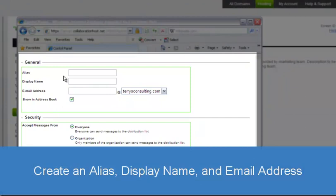On the first screen of the Add Distribution List wizard, enter an alias, display name, and email address for the new distribution list.